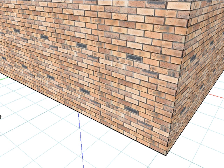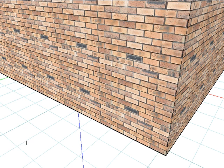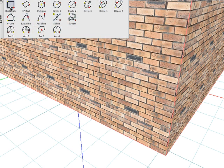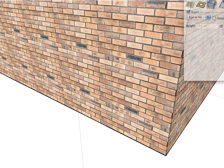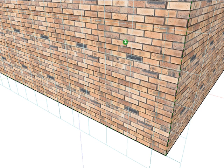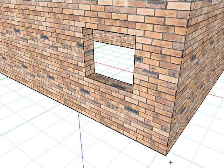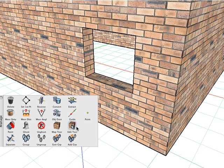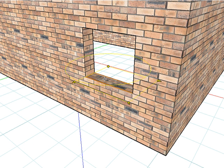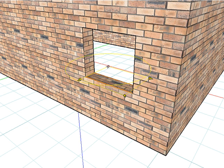You will see that the automatic mapping that Form Z applies to your objects should be sufficient in the majority of cases. But if needed, a new mapping type can be reassigned to an object or faces using the Map Texture tool. For example, we'll insert an opening into the wall by selecting the Rectangle Drawing tool and with the 3D Extrude icon selected, we can draw on the face of the object and push it through to subtract an opening. Select the Edit Texture tool and click on any face inside the window frame — notice that all of these faces are automatically grouped together so they can be scaled together as a separate group.